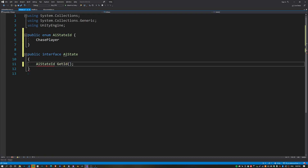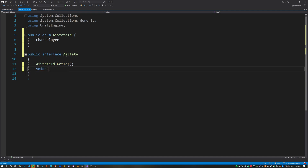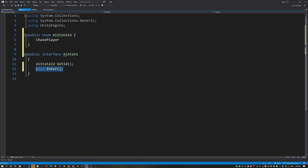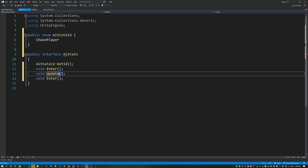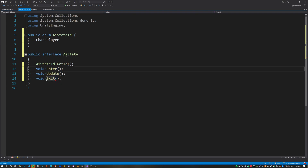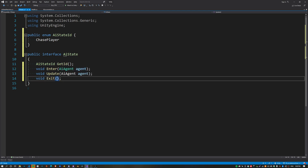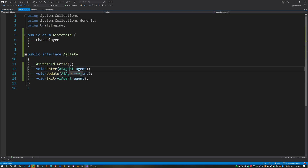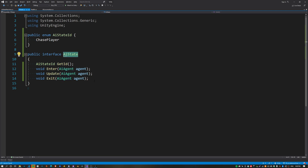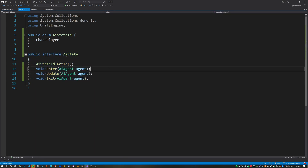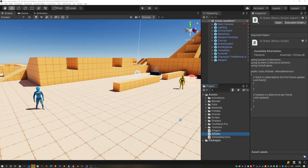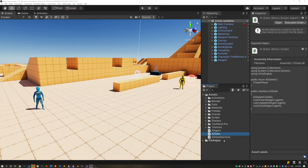The first function for the interface is just getting the ID for the state, and then the next three are pretty common for state machines: Enter, Update, and Exit. Each of these functions is also going to take the agent as a parameter — that's the component we just created — and this lets the states basically communicate back with the game object. That's it for the AIState.